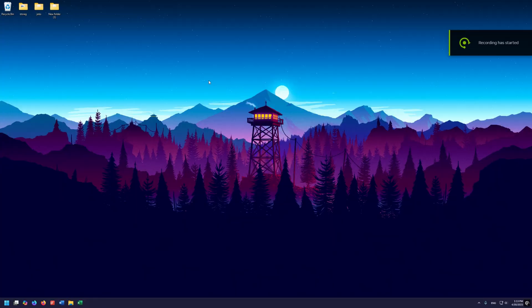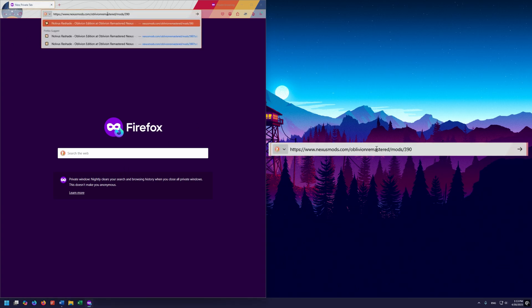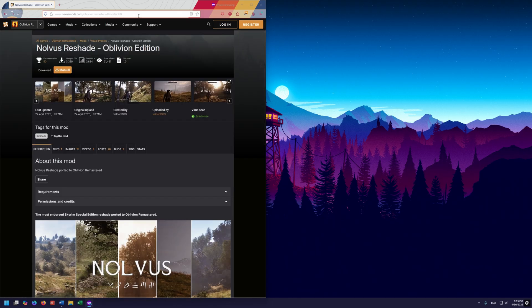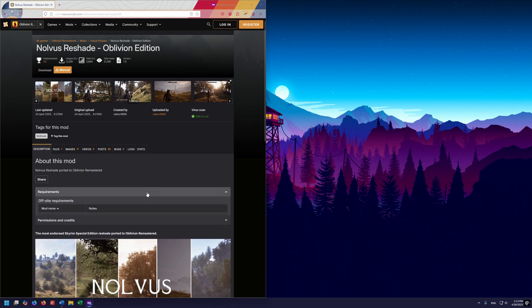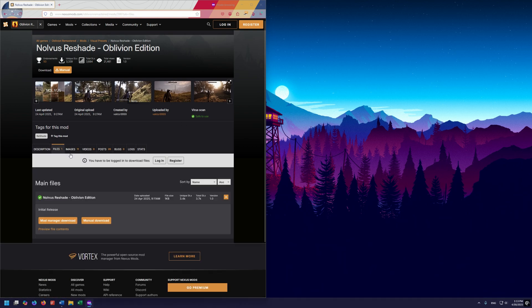The first thing we want to do is go to our browser, and we want to go to this Nexus Mods link right here, because we want to get a Reshade preset off of Nexus Mods. I'm going to use the Novus Reshade because this is a pretty common one that people seem to like, and we're going to click on Files.